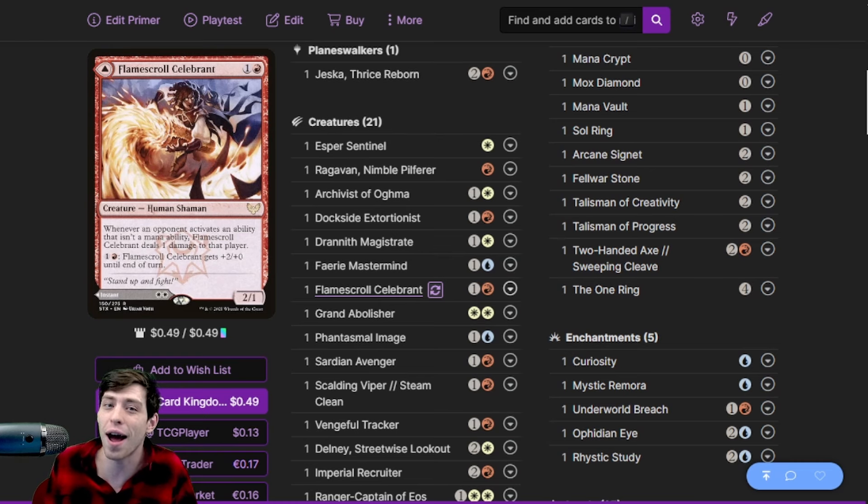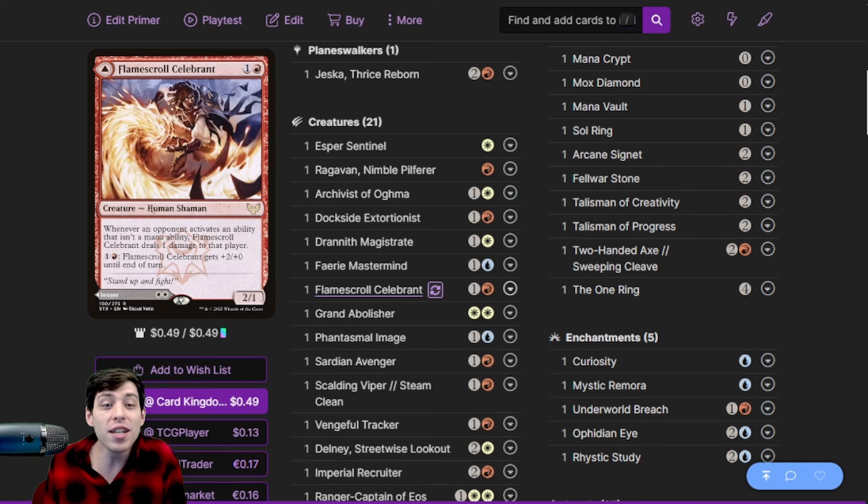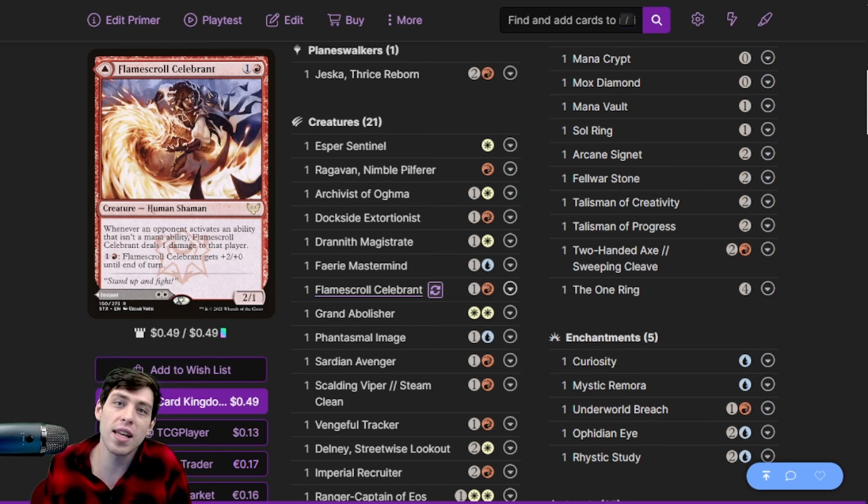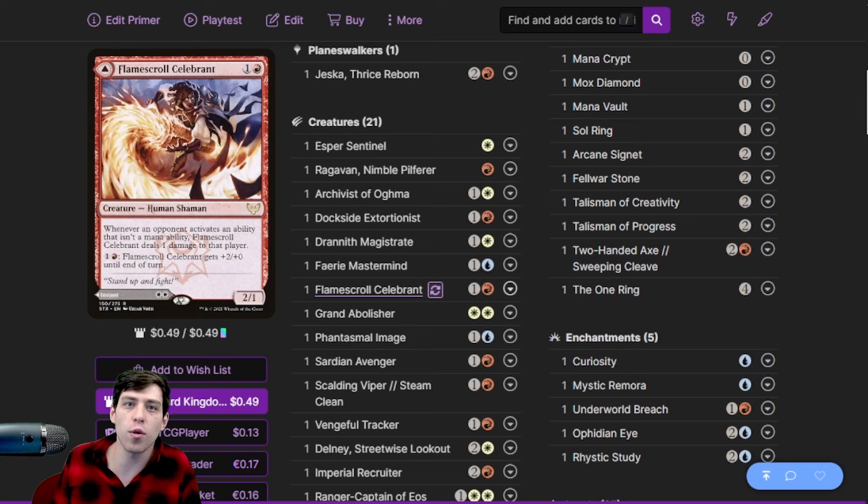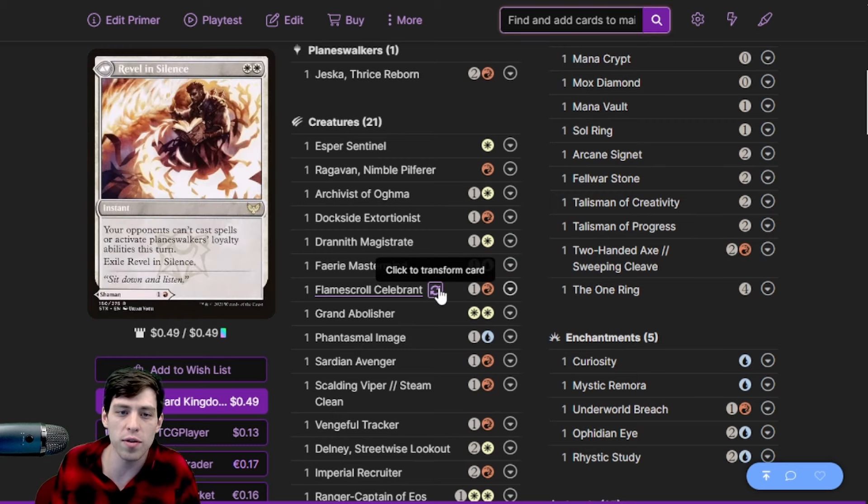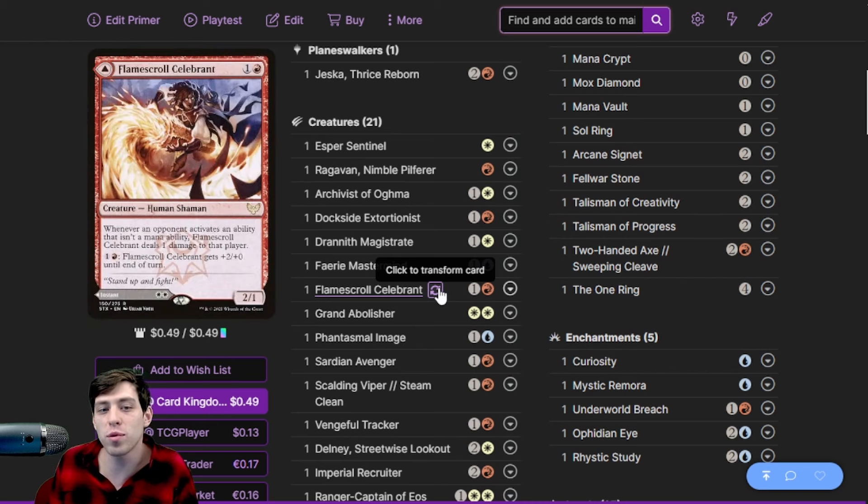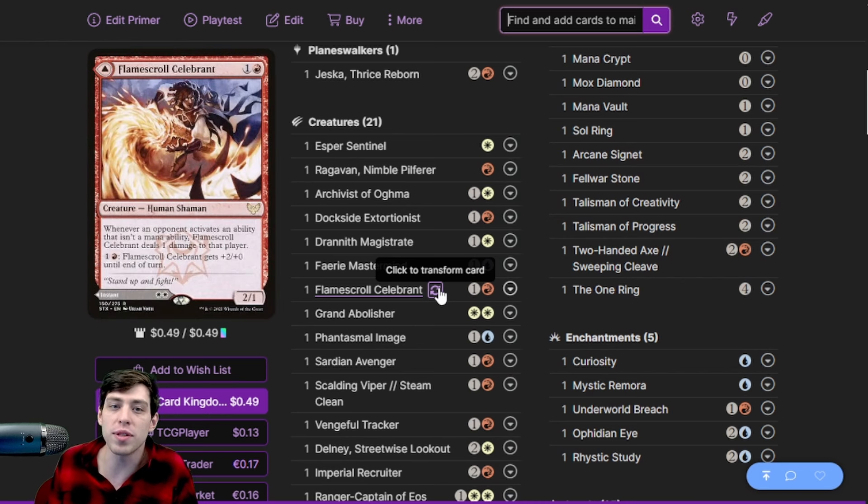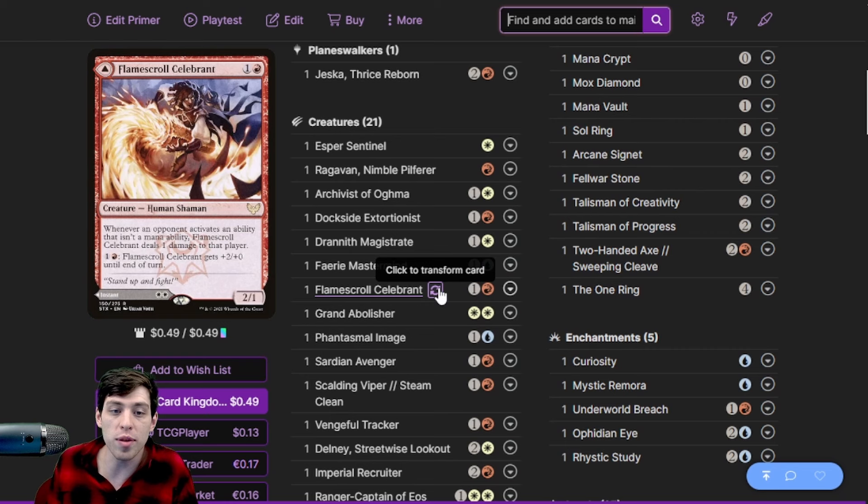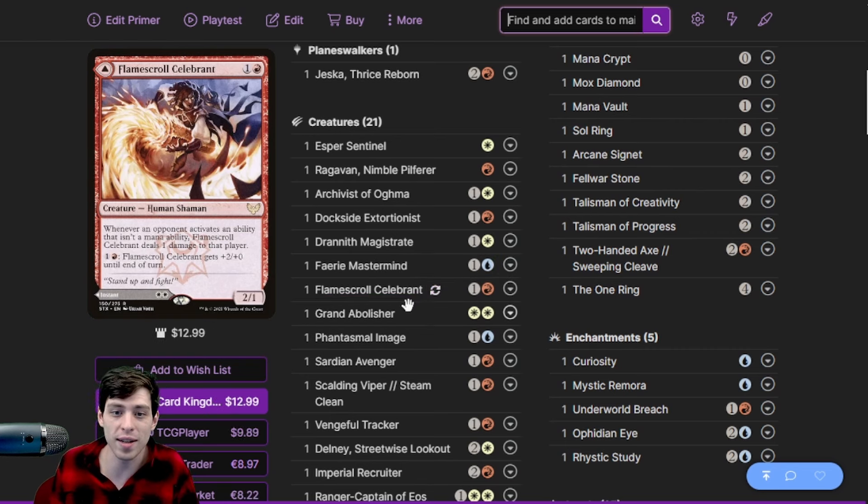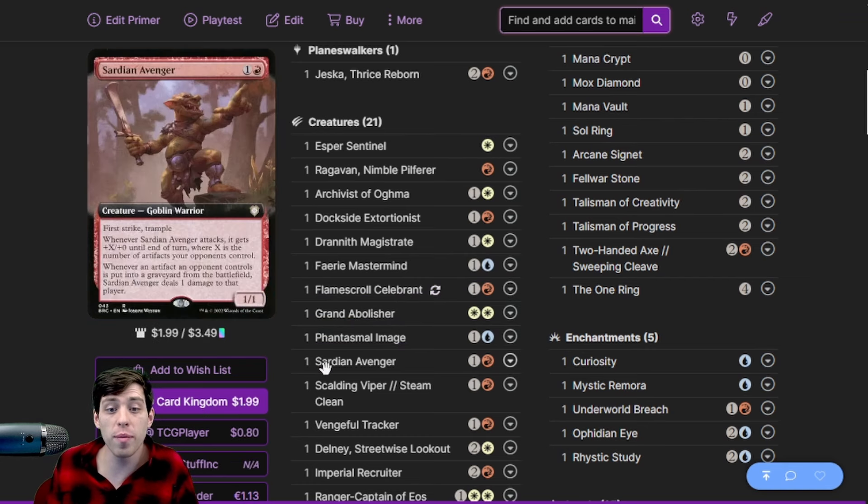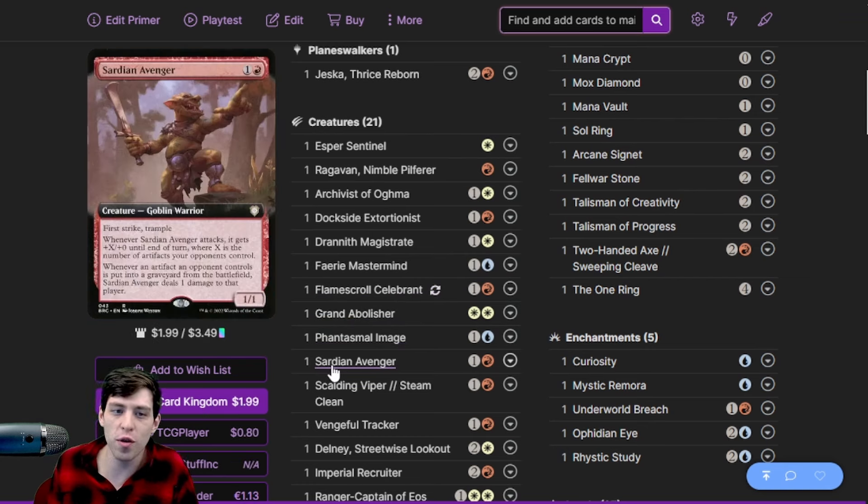In addition, when you're playing against something like Kinnan or Thrasios or another deck that's going to be triggering the Flame Scroll Celebrant side of this card, because you know the other side is the silence, then you can put the Flame Scroll Celebrant out there and just beat people down with the Flame Scroll Celebrant plus two plus oh and the one damage. It also works great with Curiosity. We have Grand Abolisher, we have Fimage, we have Sardian Avenger - another one that's great with Curiosity and beats down for damage.